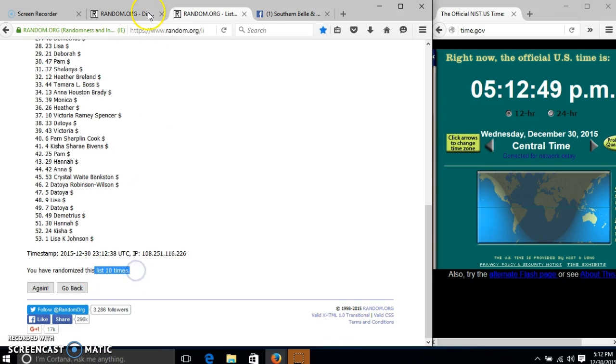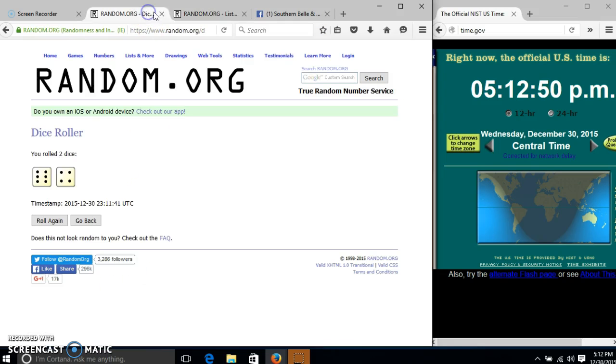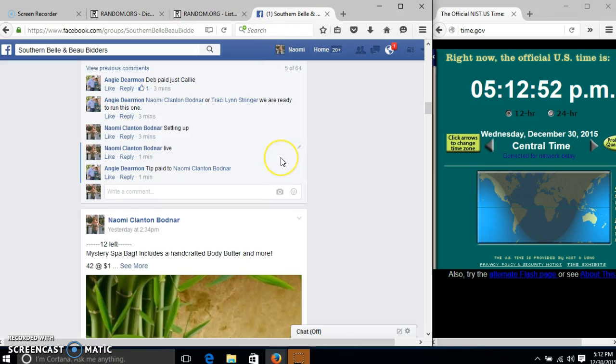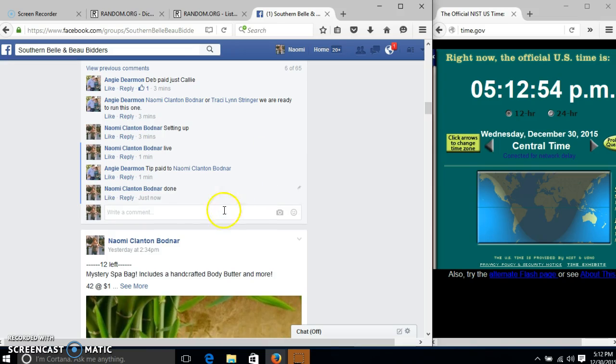We have randomized 10 times, our dice is 10, so we are done.